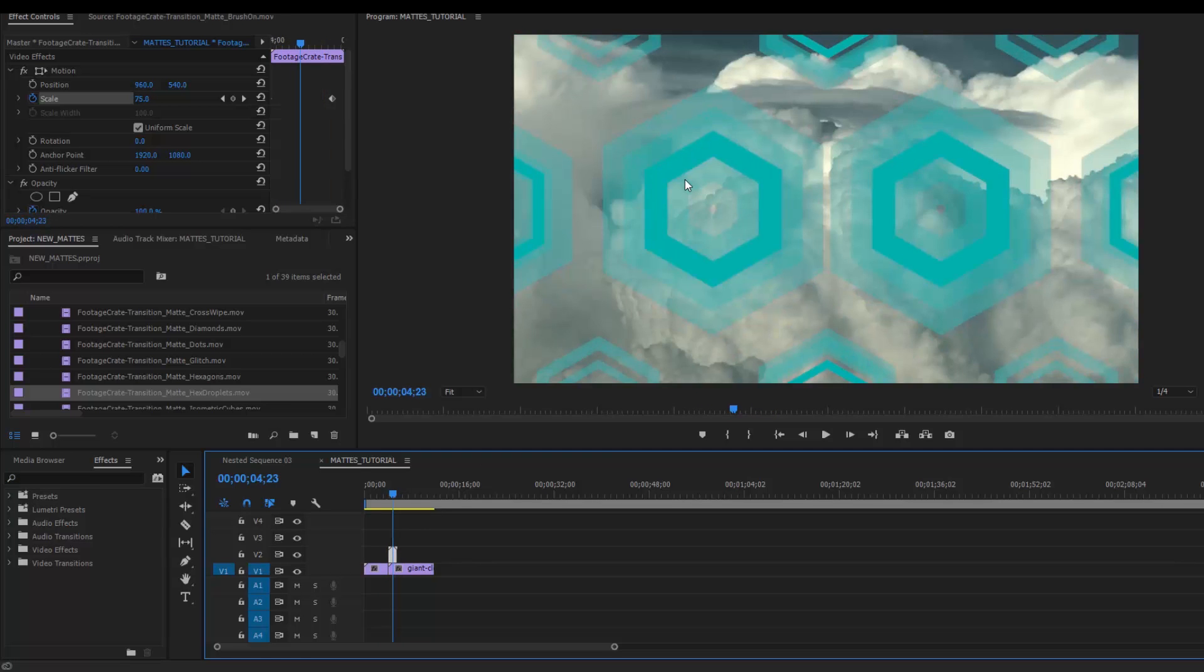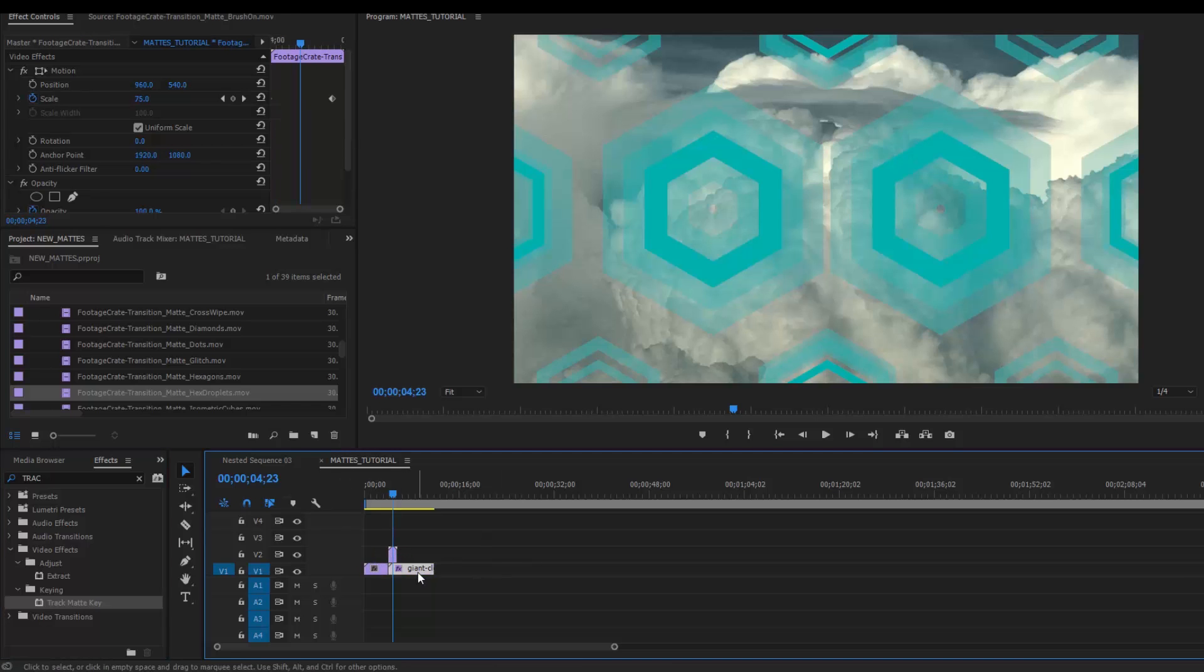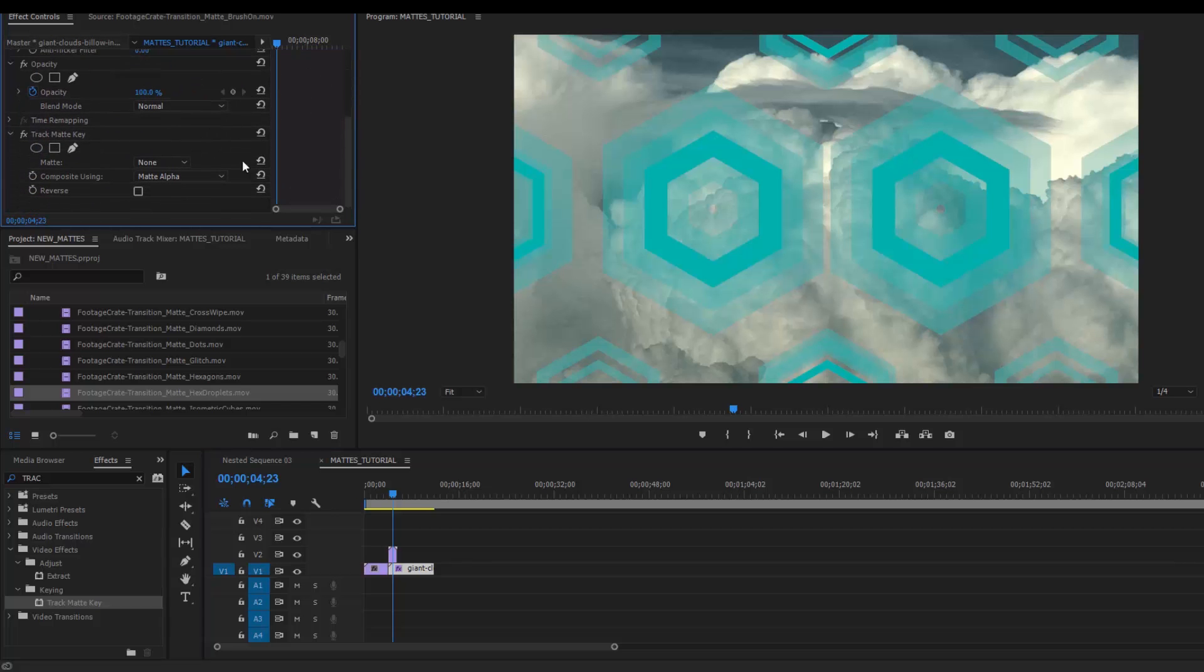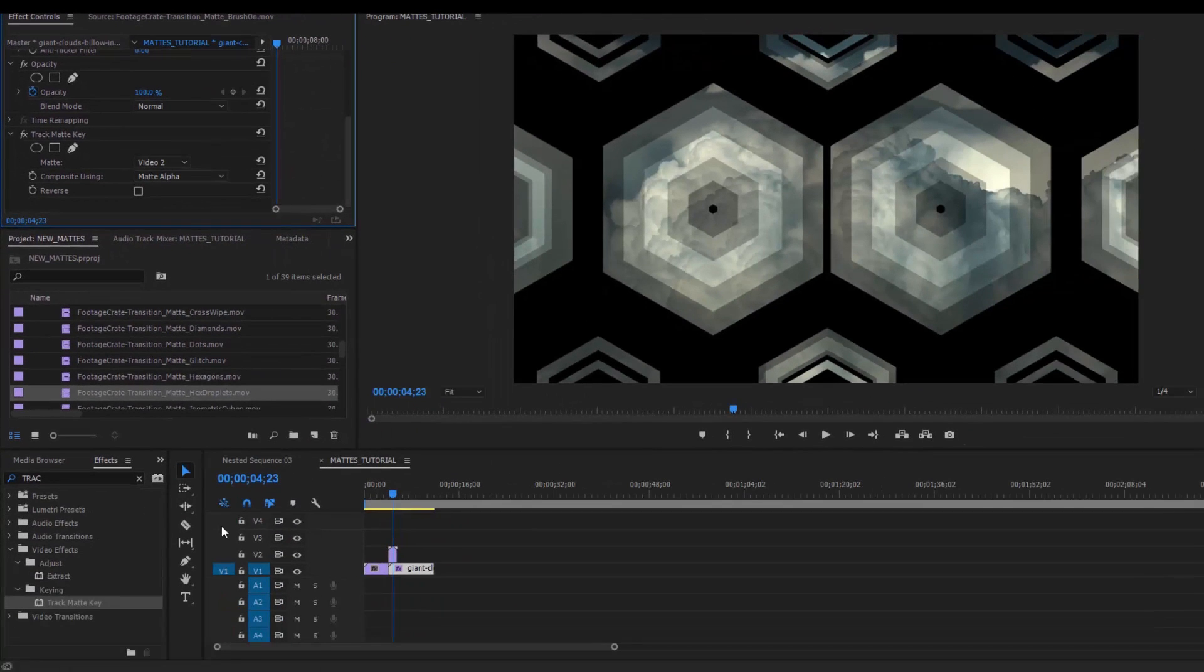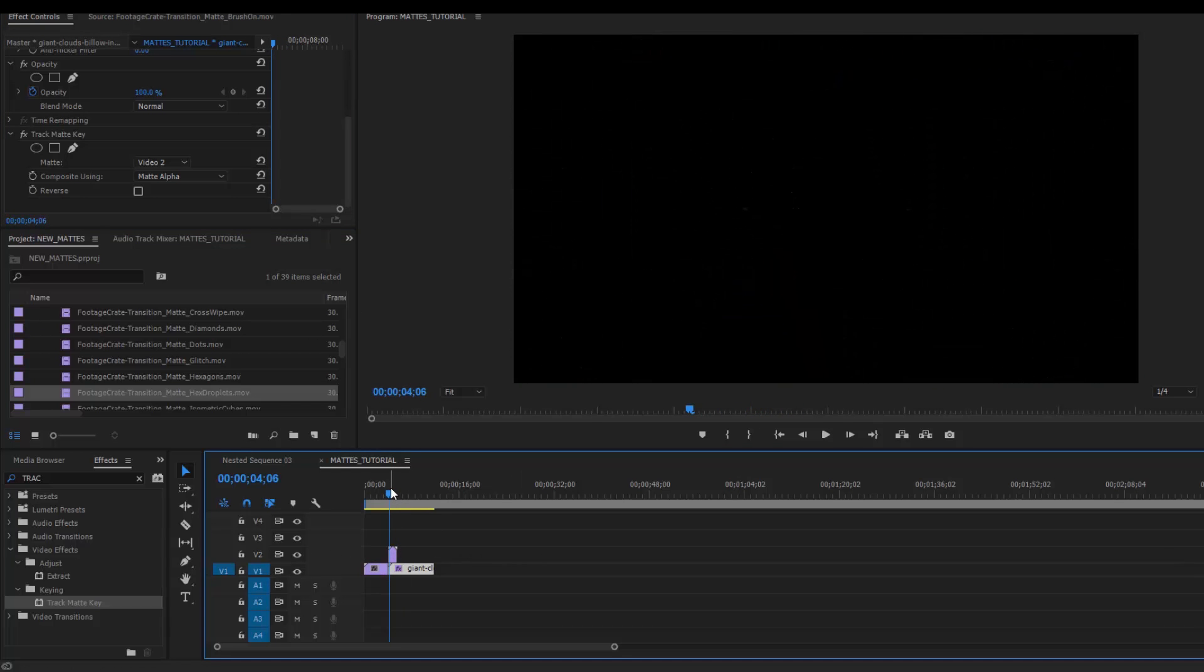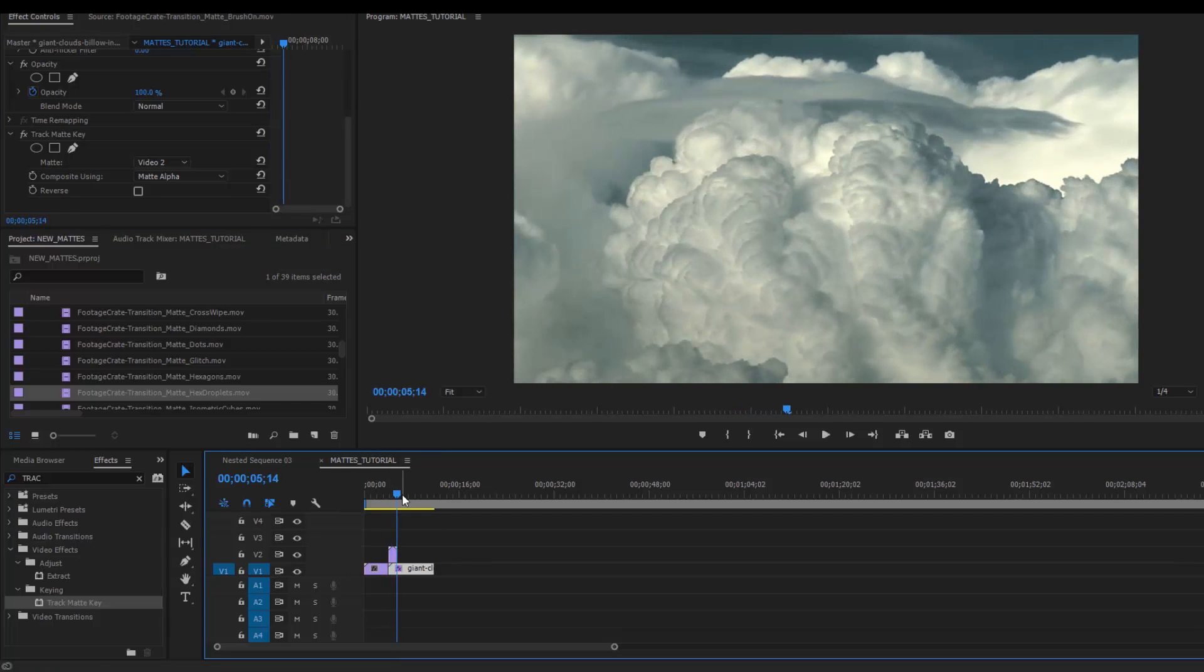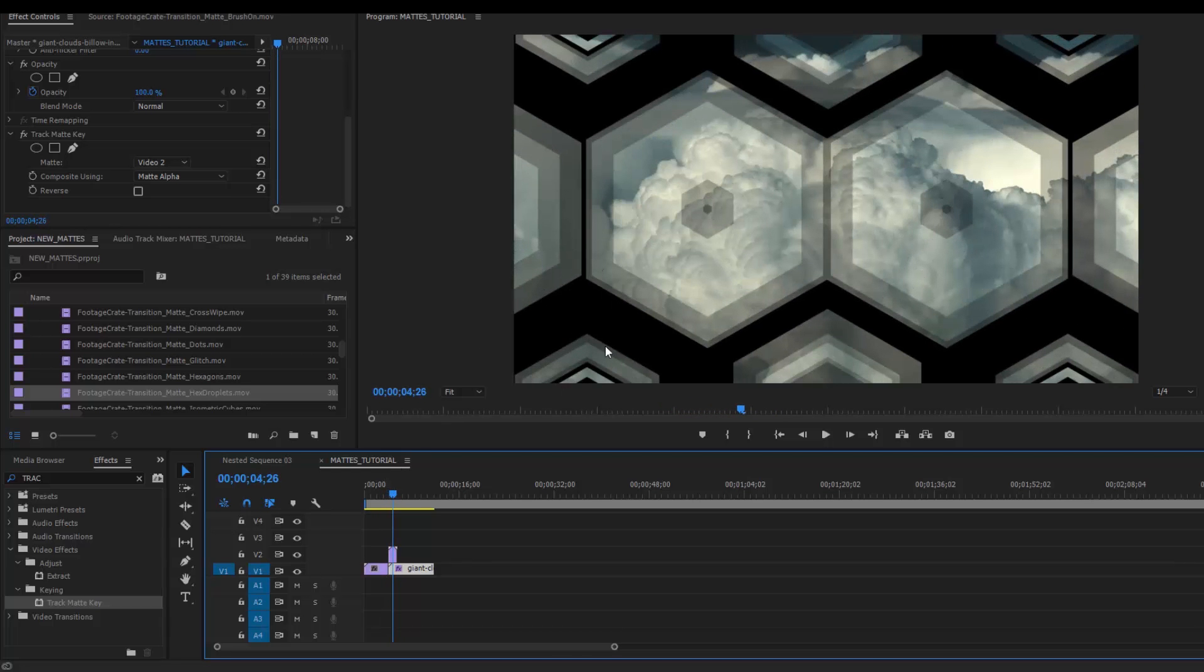Now the effect I want to use to actually get these track mats to work to reveal the footage is called a track mat key. So I'll just type track into my effects panel and let's drag this track mat key onto the clip I want to transition to that happens to be below my track mat footage. Now in my effects controls panel, let's find the track mat key. Right now, mat is set to none. I actually want to set that to video 2. Here you can see V2 for video 2. So that works pretty well. If I play it out, you'll see that the track mat transition is actually revealing the footage underneath it, which is what we want.